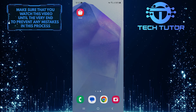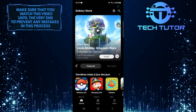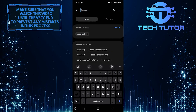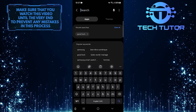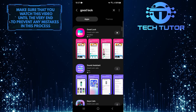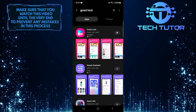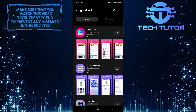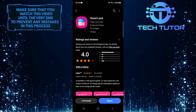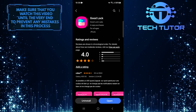To get started, open up the Galaxy Store and tap on the Search button at the top right corner of the screen. Then type GoodLock into the search bar. You should see an app with this exact name. Tap on it. Next, tap Install and wait for it to do its thing. It shouldn't take long.